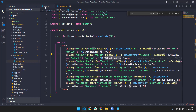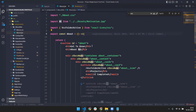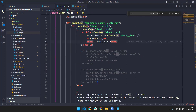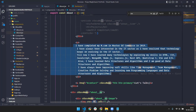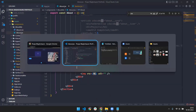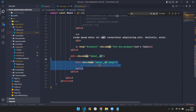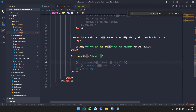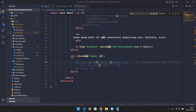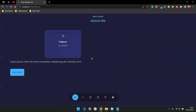The next section is the About section. In the about container I've added a short description — you can change this text to whatever you want. You can also change the image, or if you want to remove it entirely you can go ahead and remove it and add something else in its place.